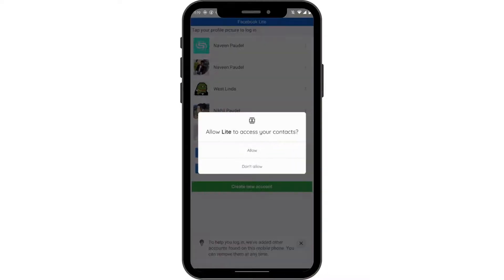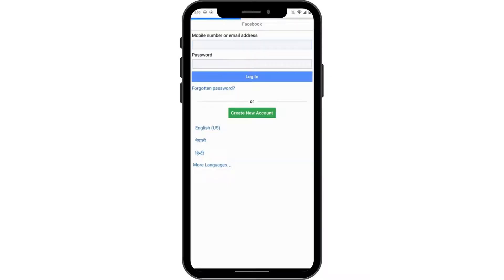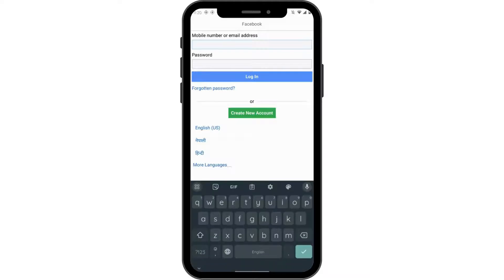Tap on Allow, and here you can go for login to another account. On the first blank, you need to enter your mobile number, or you can also enter your email address.